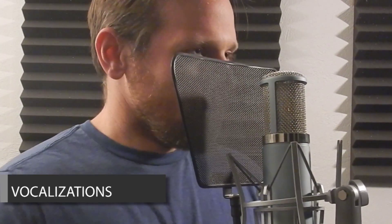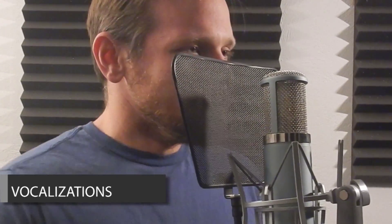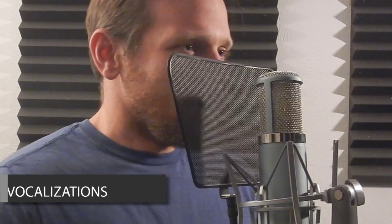The player vocals were recorded in my studio using my voice, which included jumping, pain, and death recordings.